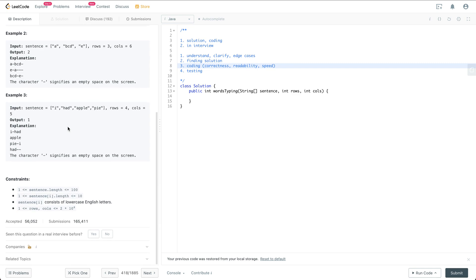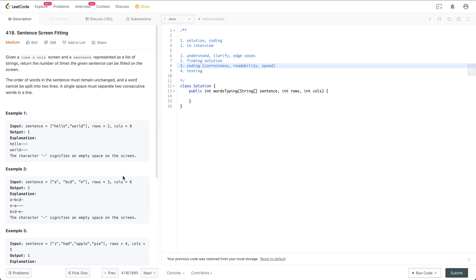Let's see the constraints. The sentence contains between one and 100 words. Each word contains one to 10 letters, all lowercase English letters. The screen row and column can be anywhere between one and 20,000. So it seems like the row and column can be pretty long. Until now, I don't really see any special edge case that is worth mentioning. So let's think about how to solve this problem.